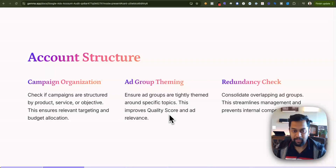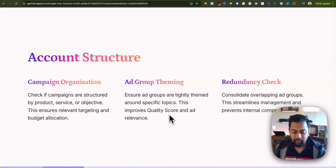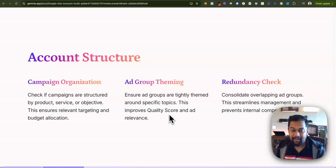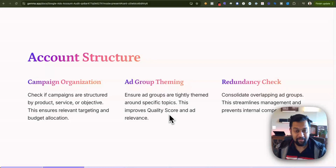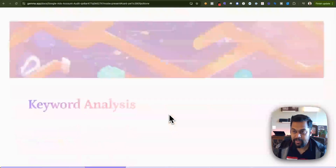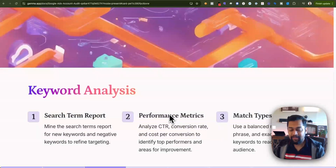Then comes the redundancy check. This is where you might have overlapping ad groups with the same keyword theme repeated across multiple ad groups. This will actually cause cannibalization within your search campaign or ad account, so try to figure out if there are any overlapping assets.